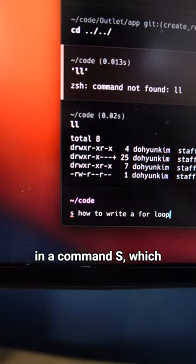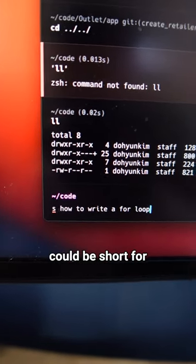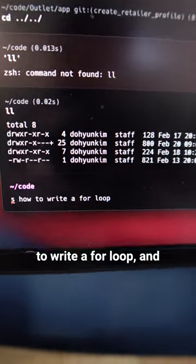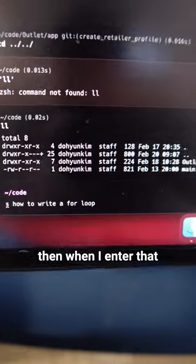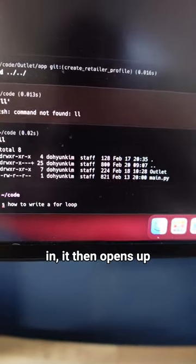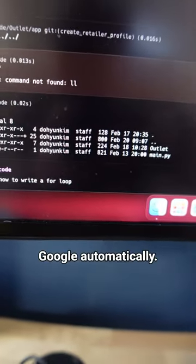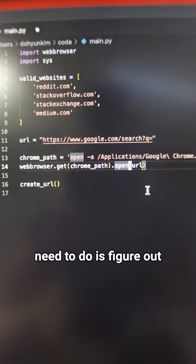For example, I wish I could do something like this where I enter in a command 's', which could be short for search, and then 'how to write a for loop', and then when I enter that in it opens up Google automatically.